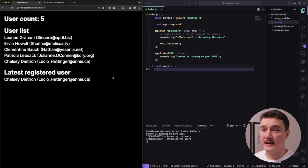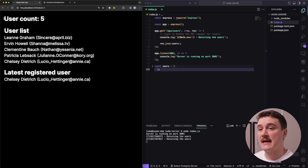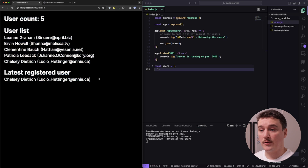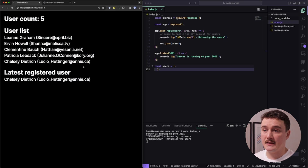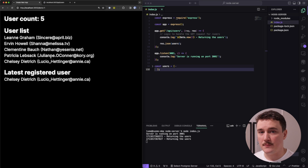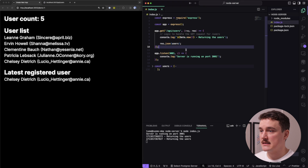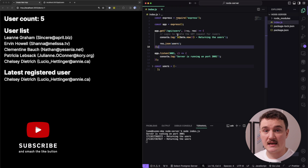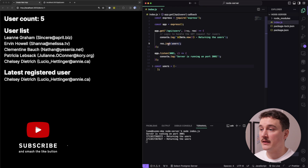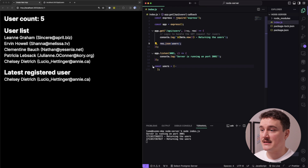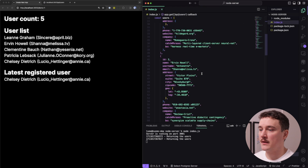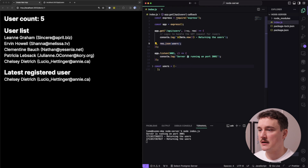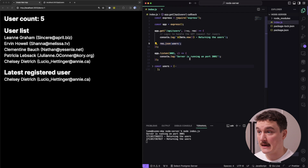Let me walk you through our setup real quick. We have a Next.js application which has a kind of dashboard of users, and this user data is coming from an API. We have a Node server as our API, with just an endpoint for slash API slash users that returns the users — a JavaScript array of a couple of users. This is a mock API for our example.